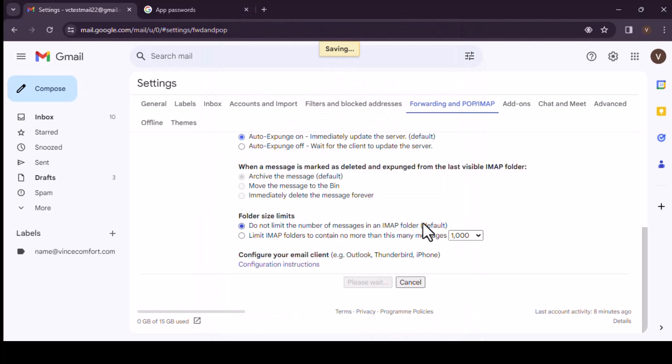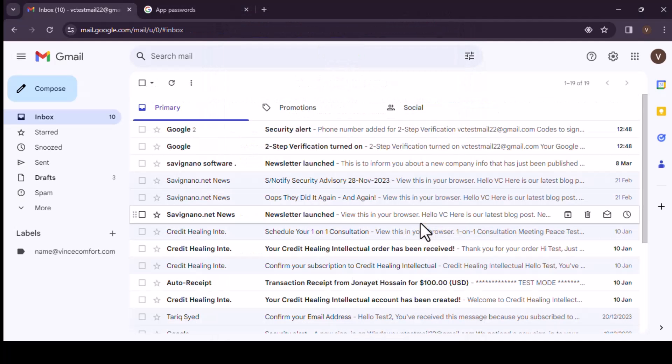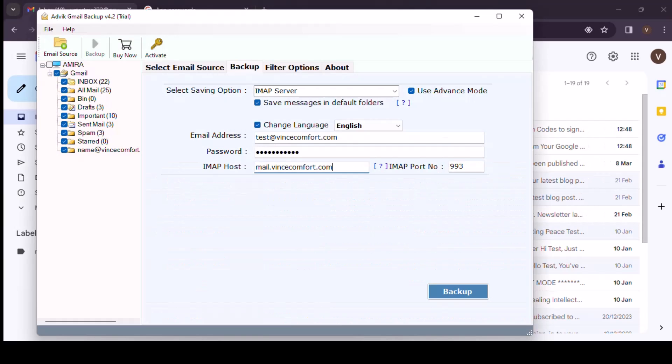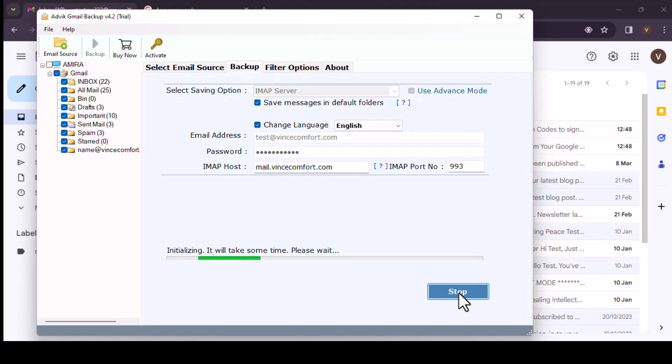Okay, now it's saved. So we can go back to the Advik software and click on backup. Just wait for it to load.